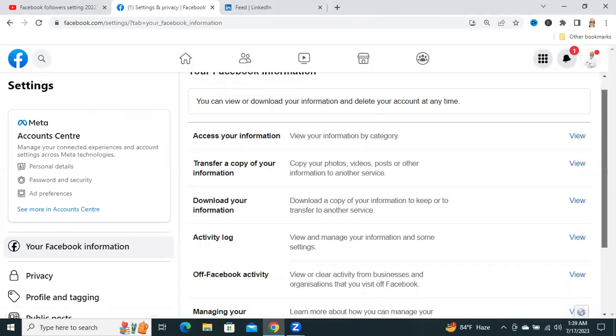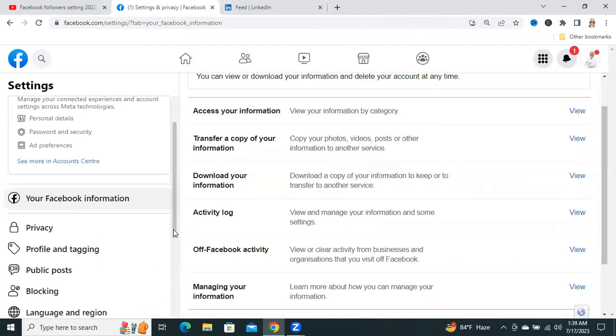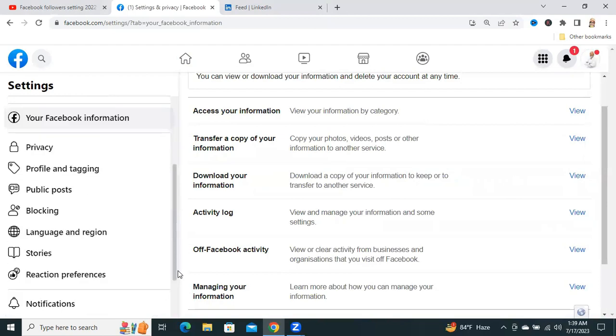Now, scroll down. Now, click on Privacy.